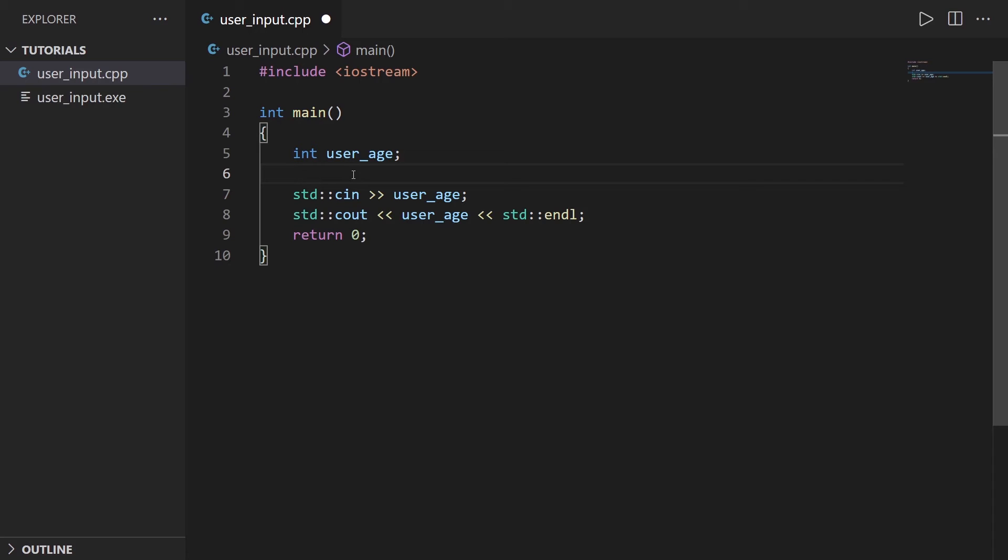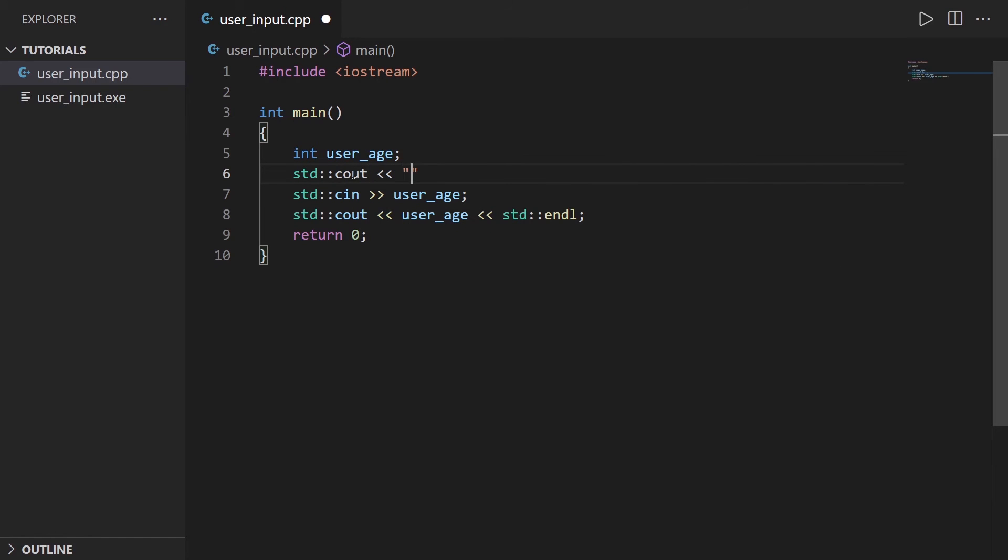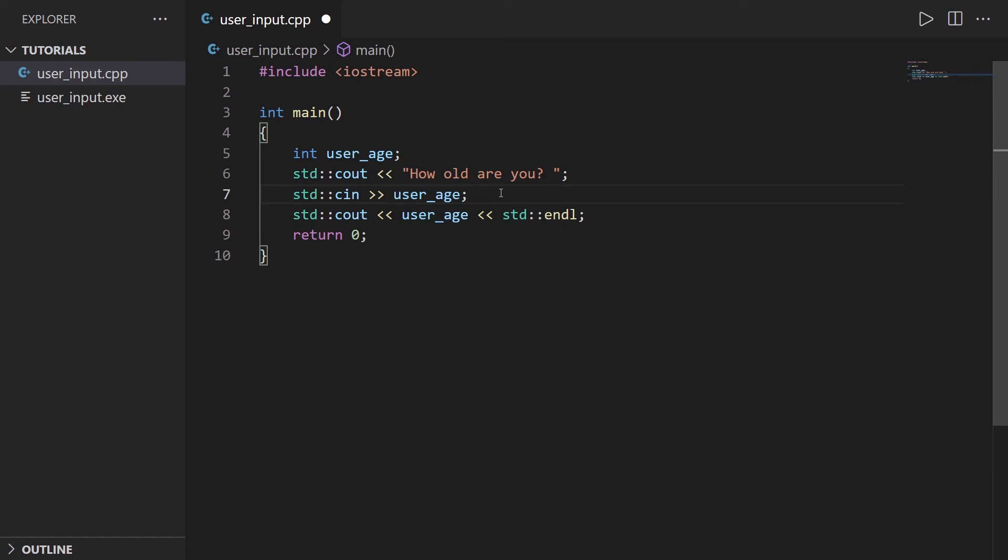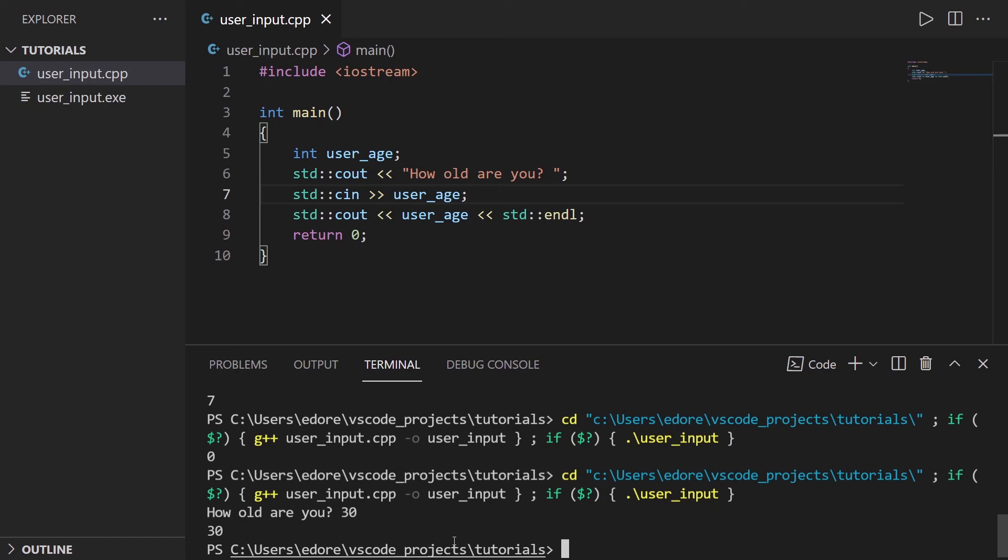In this case what we could do is before using cin we can add some text like some placeholders to ask for example what is your age. So I'm going to do std::cout 'how old are you' and I'm not going to add endl. So we are going to write the result just after this. So how old are you and then cin we get the user_age and then we print the user_age. Let's run that and now you can see how old are you, so this is much better. Let's say 30, enter, and then 30.